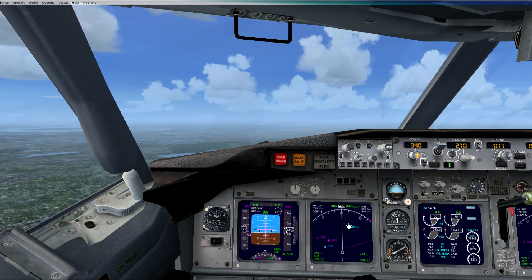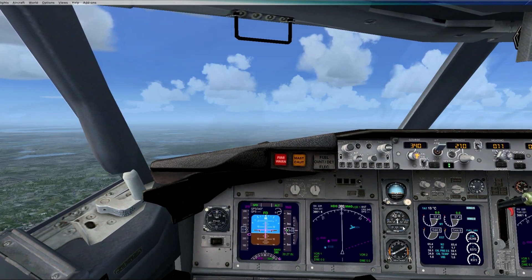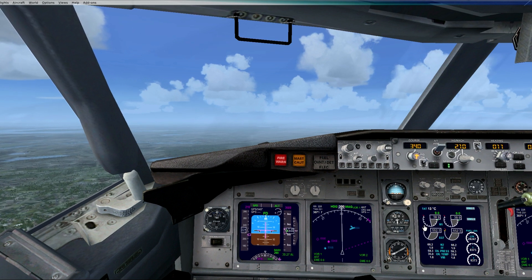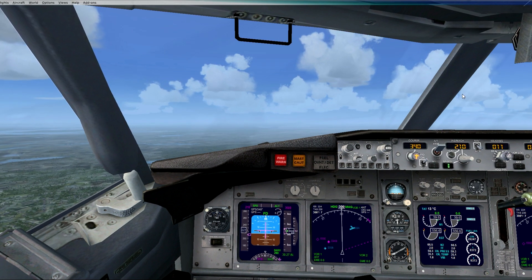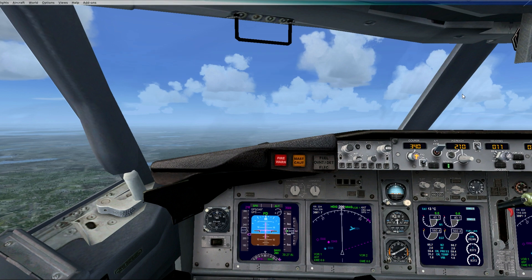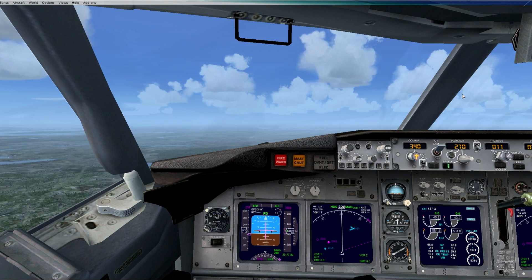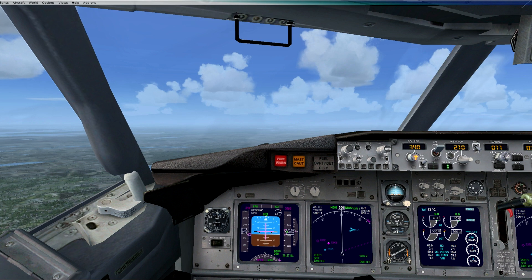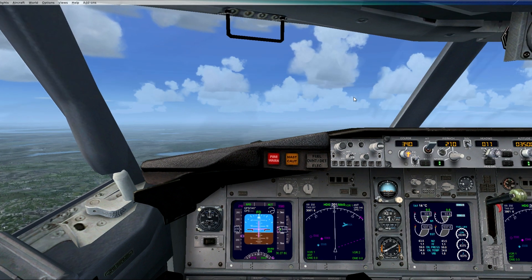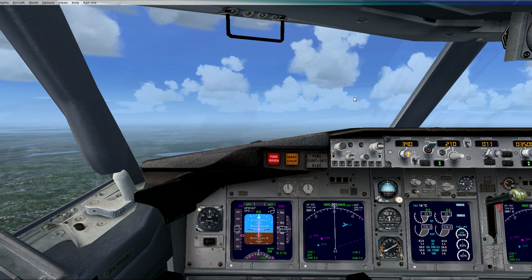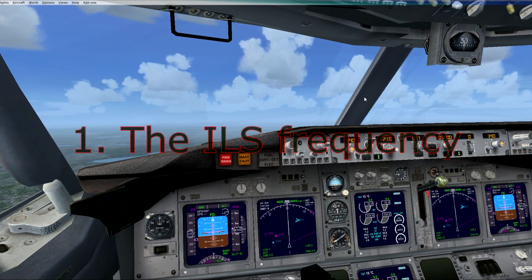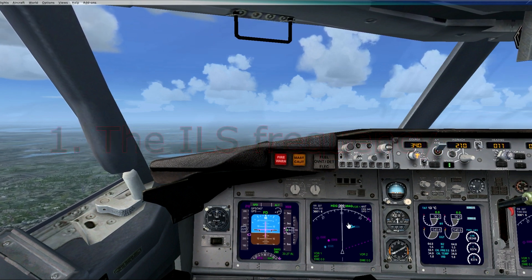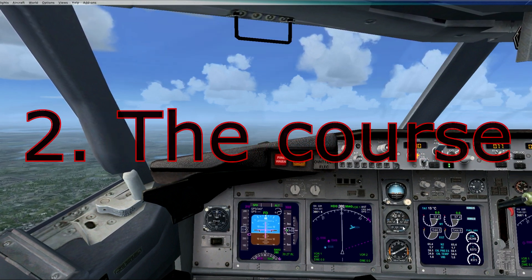We will use the probably most common autoland among the typical airliners. It's called the ILS, instrument landing system. Before we can execute this fully ILS approach or autoland you will need two things that are really important. One, the ILS frequency of the runway you are landing on. And two, the course of the runway.